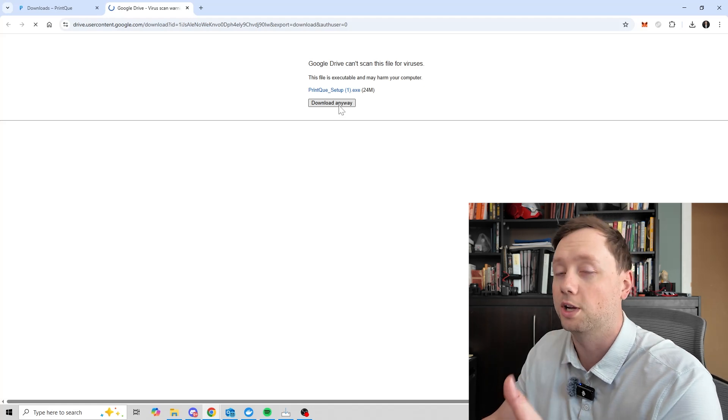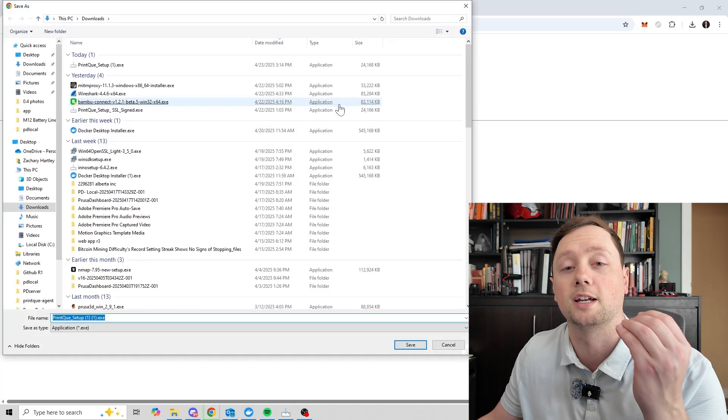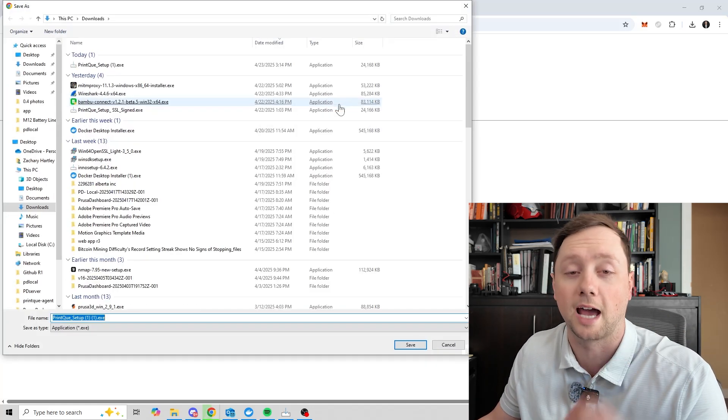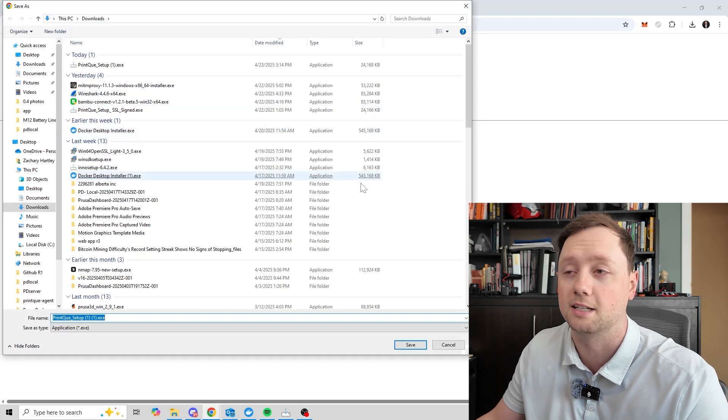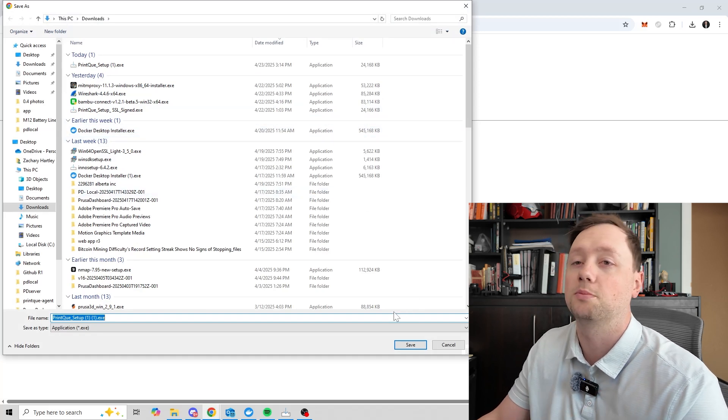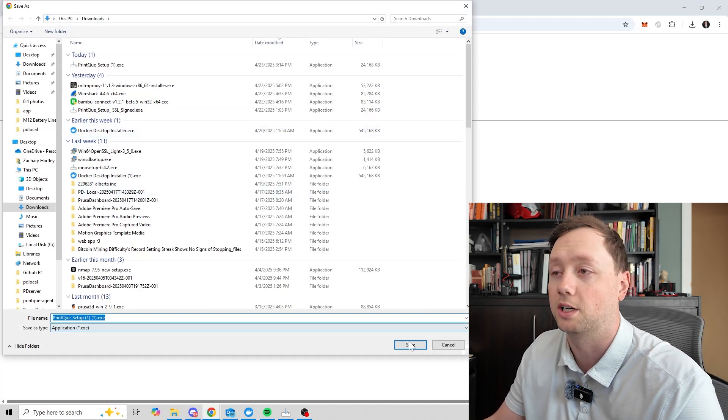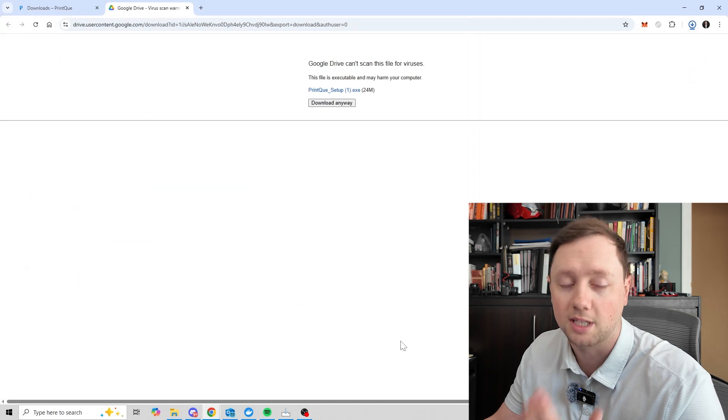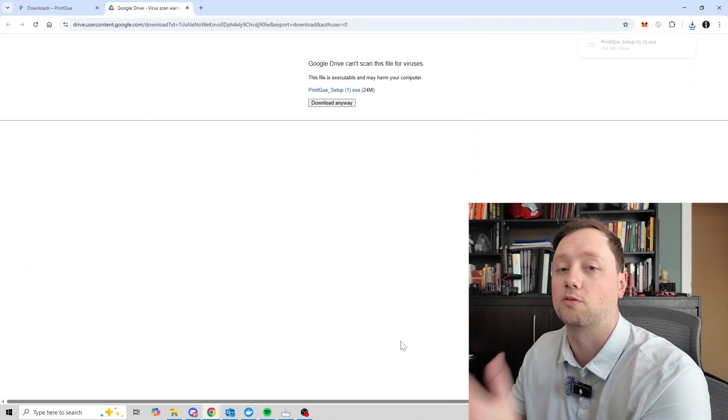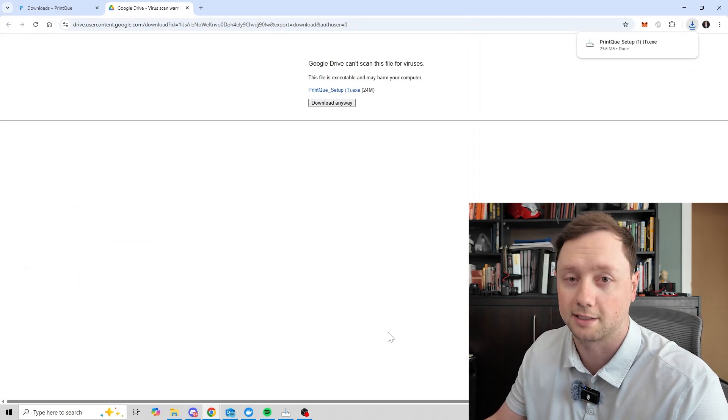And so what you need to do is download the software and then run the actual program, run the exe file. It should be called printq setup or some variation of it. And what you want to do is save it to your computer, run that file, and then I'm going to walk you through the next step.